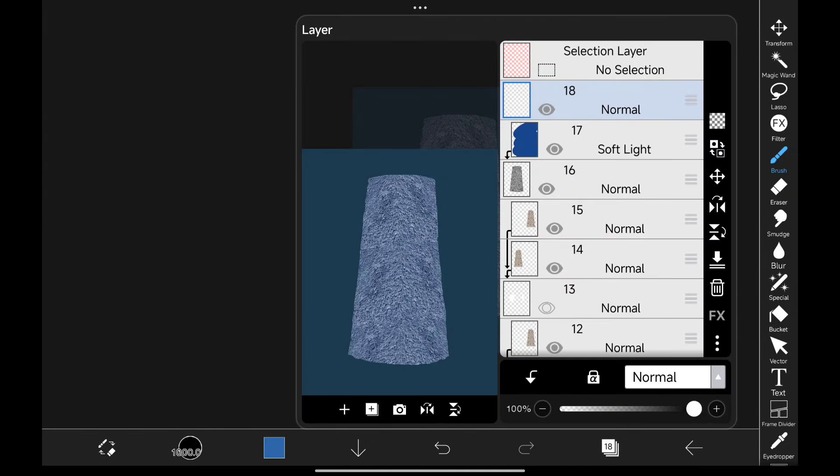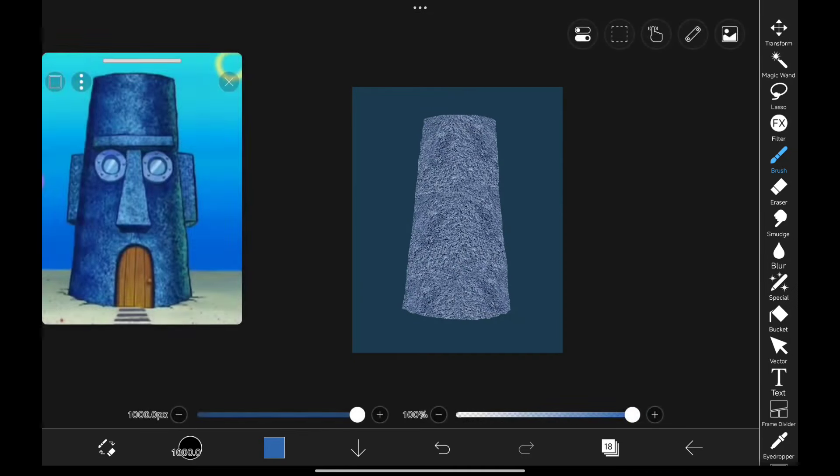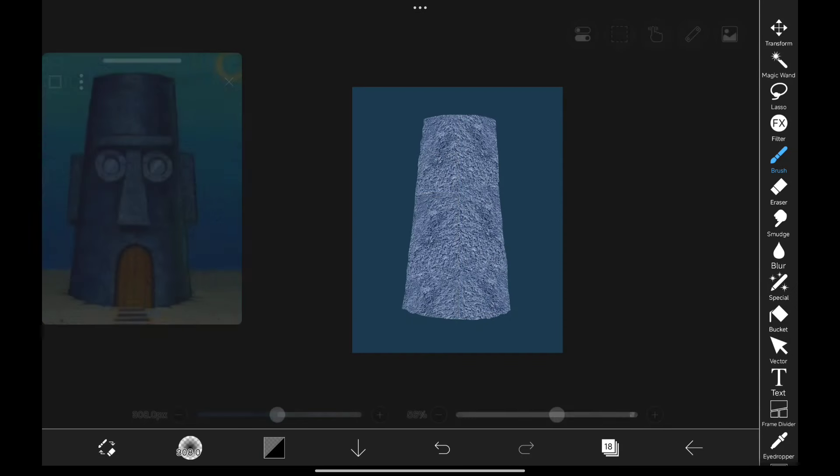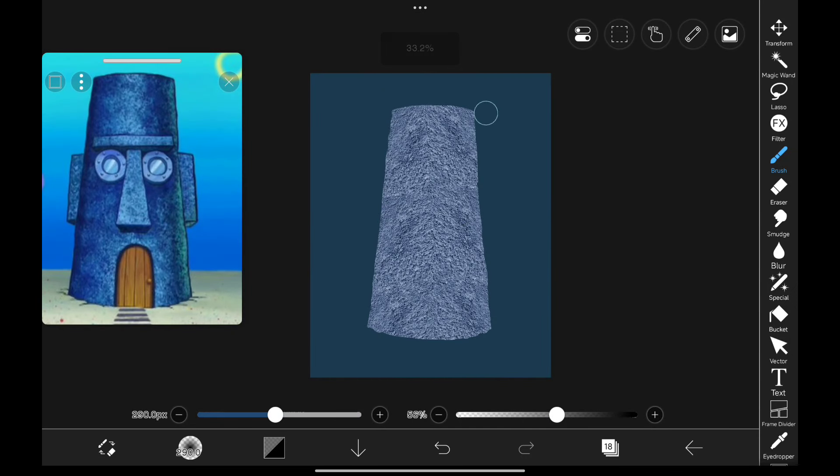Now we need to paint shadows. For that, let's create a new layer, change its blending mode to overlay and select airbrush. Now start painting shadows on the sides to give it a round 3D look.